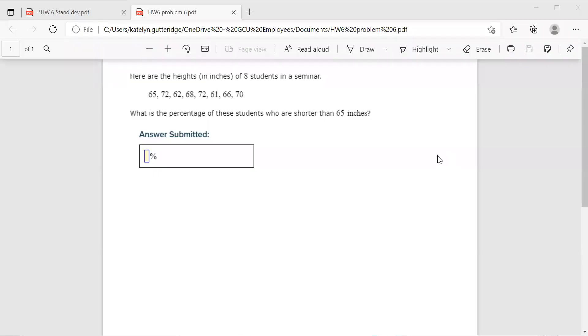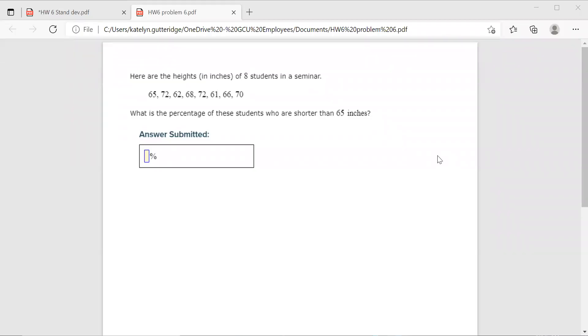Hi class. All right, this video is going to help you more with that topic six homework. This one's going to be like number six or any problem that asks you to find what percent of these students are or what percentage are satisfying something.